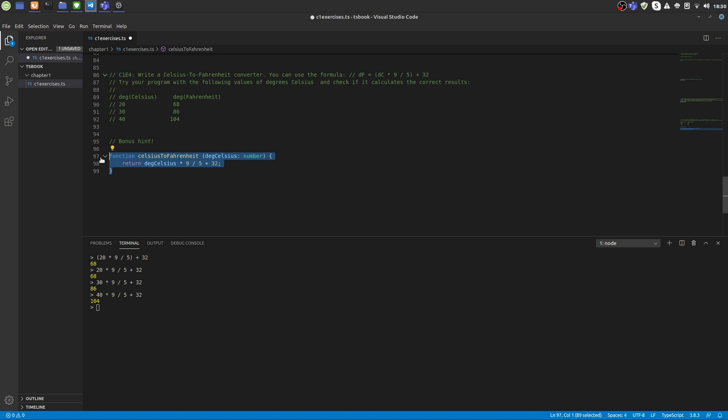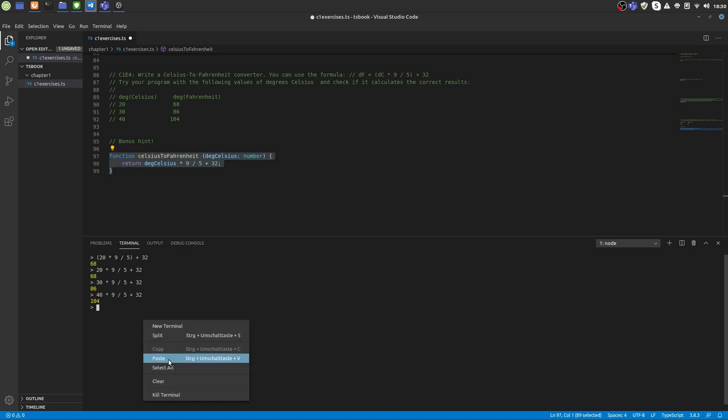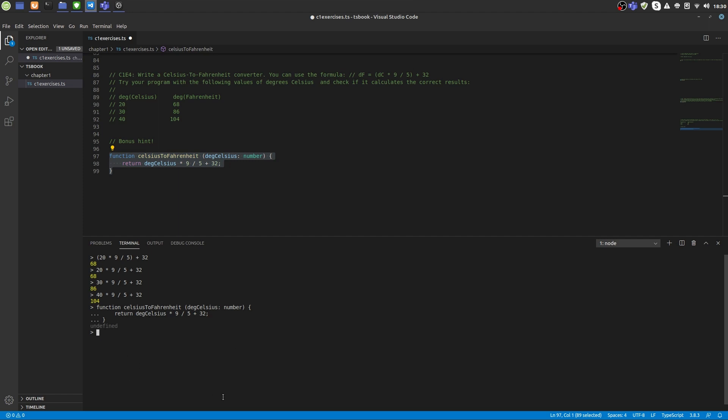So let's copy and paste this function right into our REPL. And we did not get any error message, which means our syntax is correct. So let's try to call the function Celsius to Fahrenheit of 20 degrees. Well, seems correct. 30 degrees, 40 degrees.